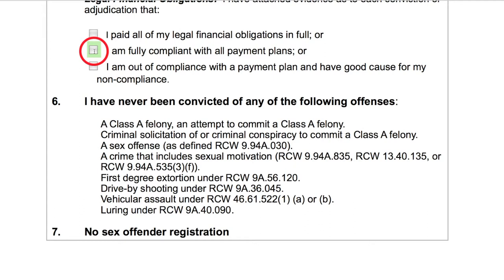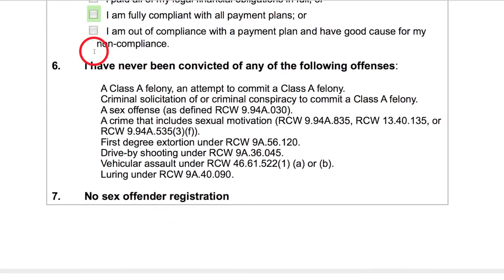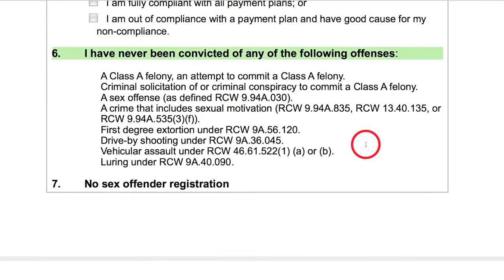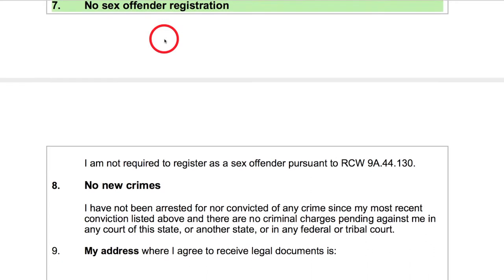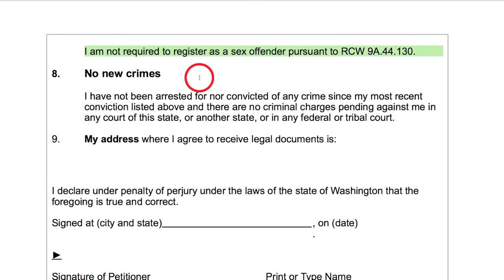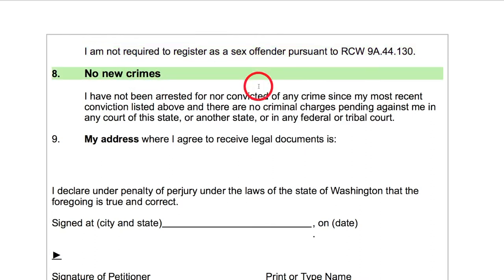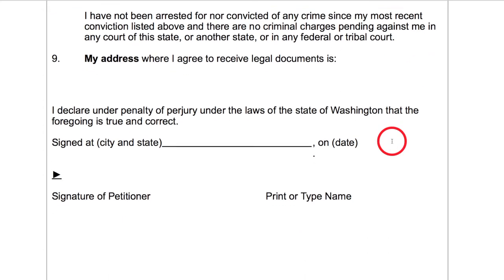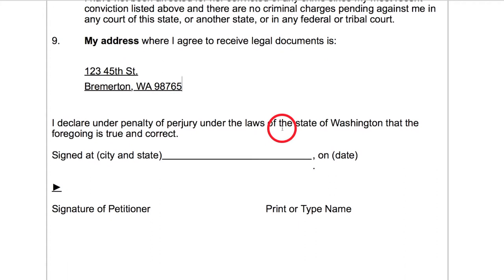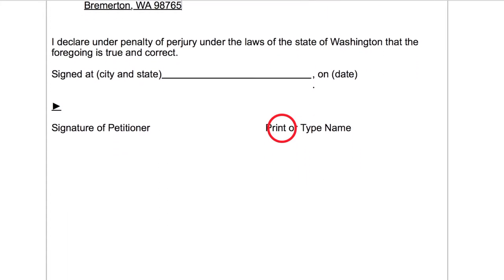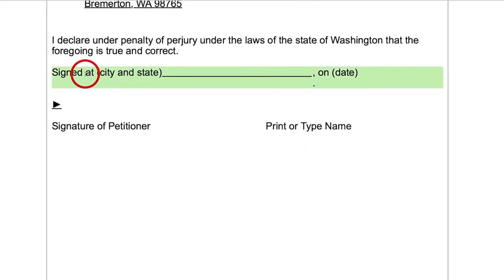If you have any questions about this step, contact a legal aid organization like Columbia Legal Services for help. Numbers six and seven list the types of convictions for which you cannot get a certificate of restoration of opportunity. Number eight clarifies that you may not have been arrested for nor convicted of any crime since the most recent conviction you listed. Number nine simply asks for an address where you're willing to receive mail. Once you fill that out, you can move on to the signature line. List the city and state where you're applying, today's date, print your name, and sign.